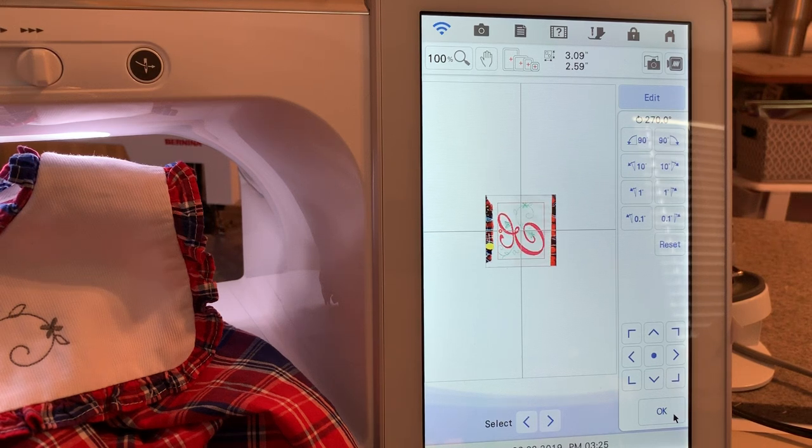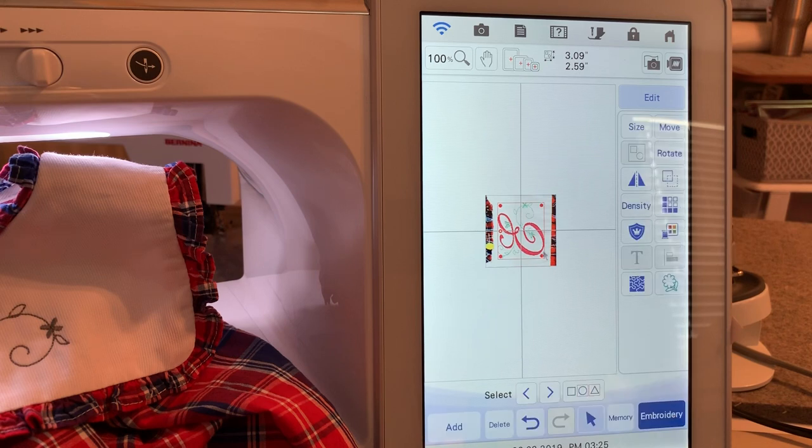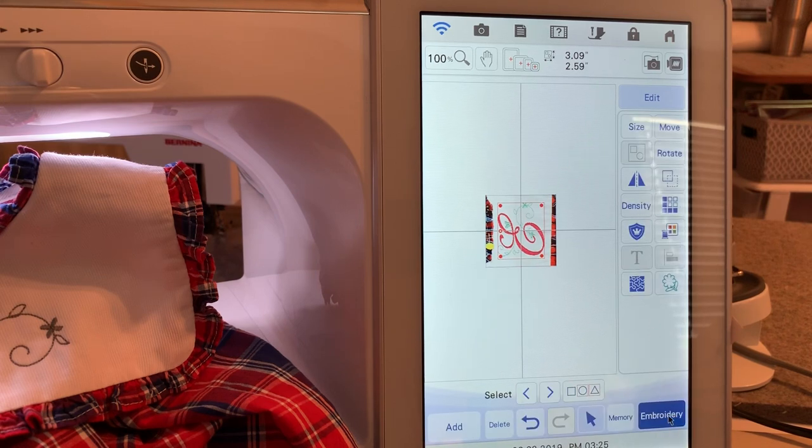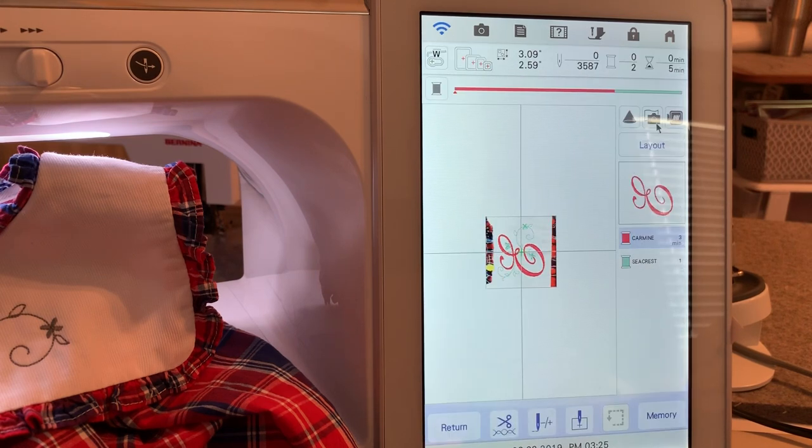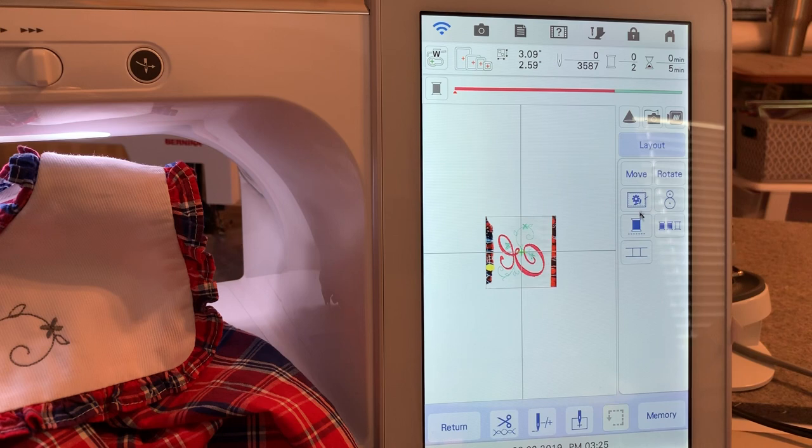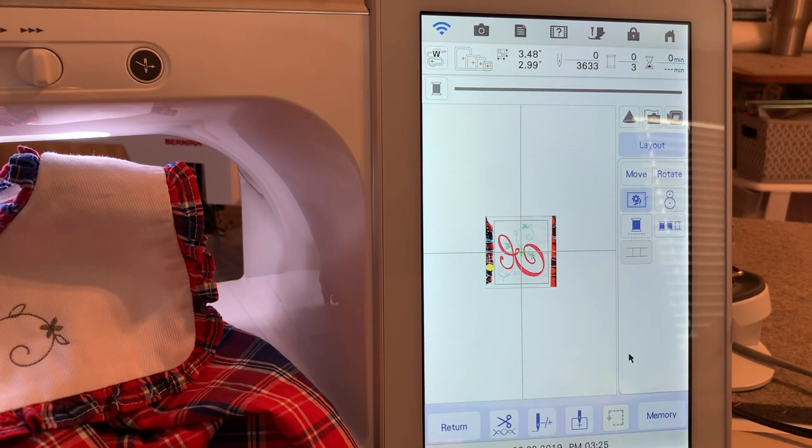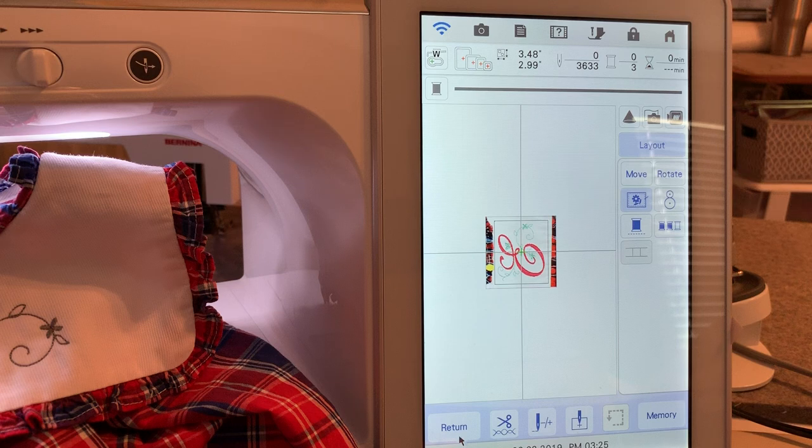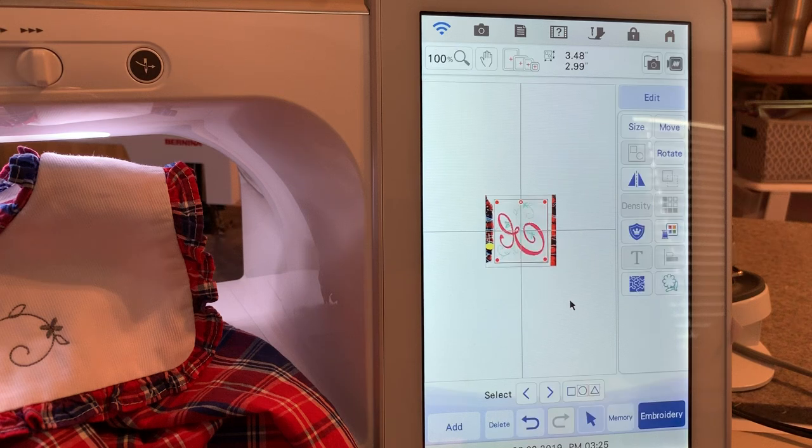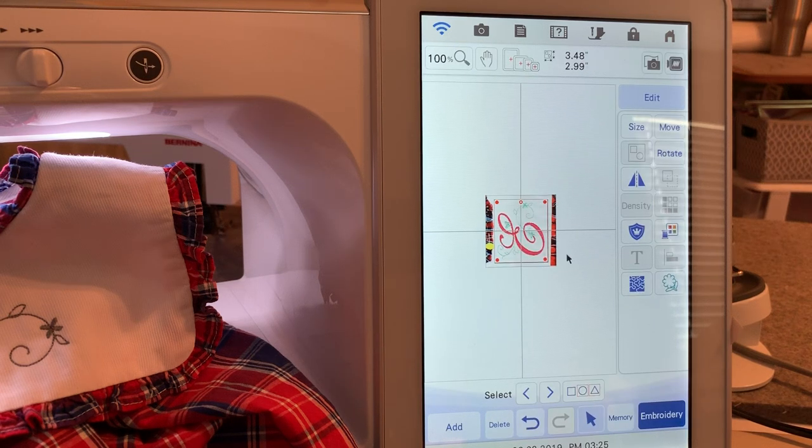Now I'll choose OK and rotate it 90 degrees. Now what I want to do is add a basting box. We'll go to embroidery and add the basting box by going to layout, add the basting box, and then we're going to return.